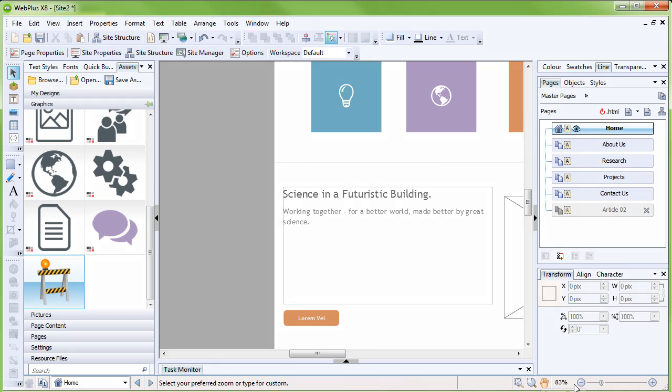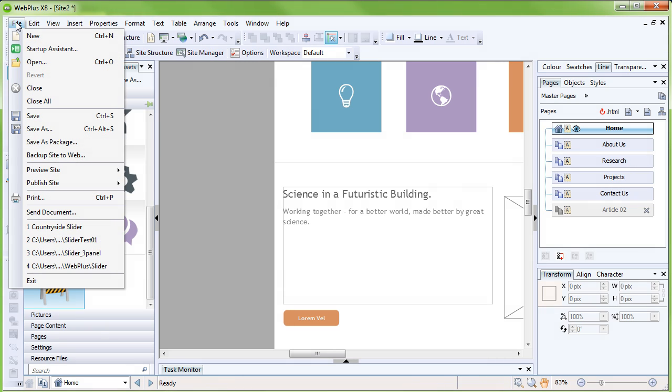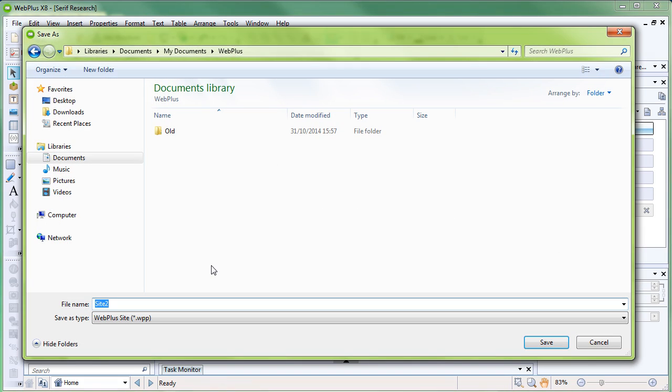Now would be a good time to save our work. From the File menu at the top left of the workspace, click Save As. Choose where you want to save your file, and then type a file name. Click Save.